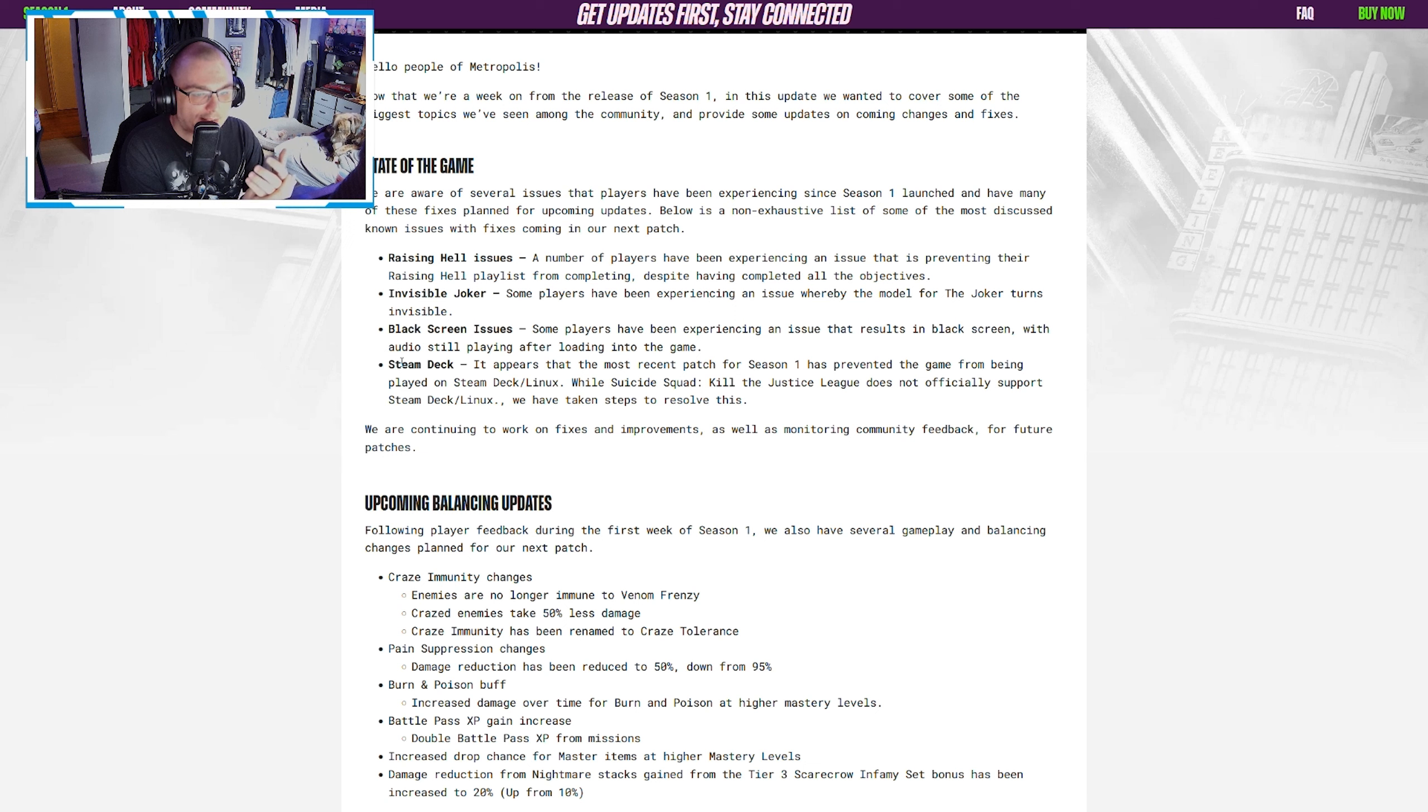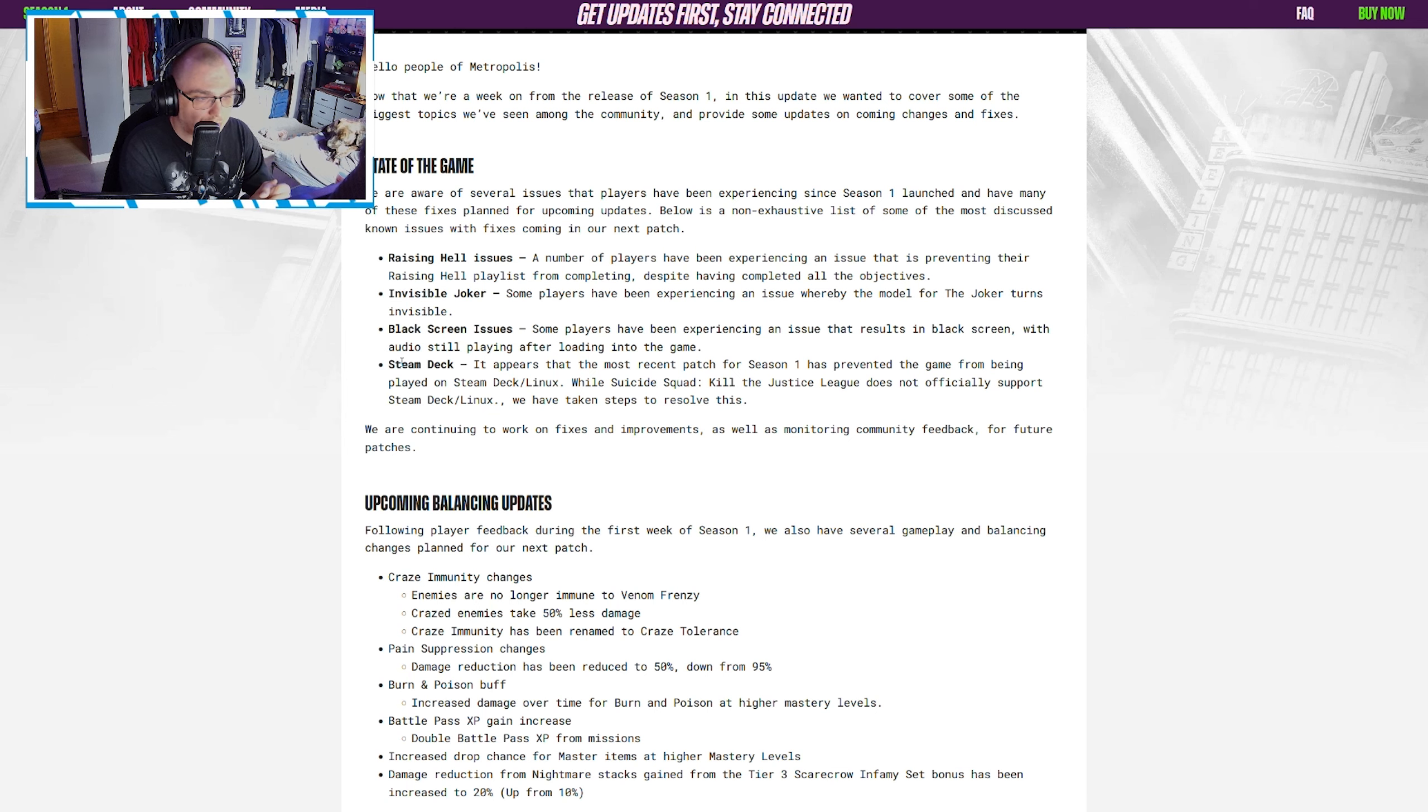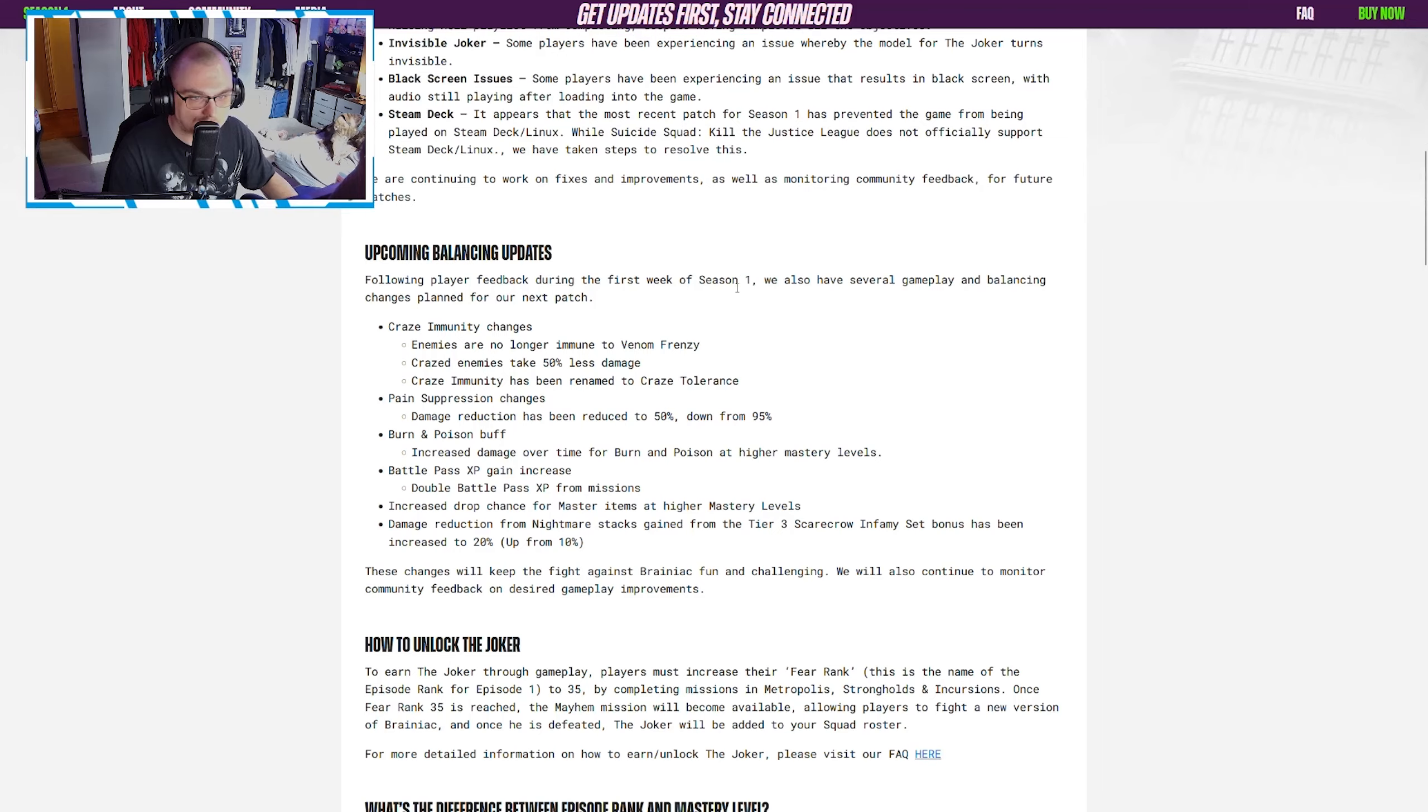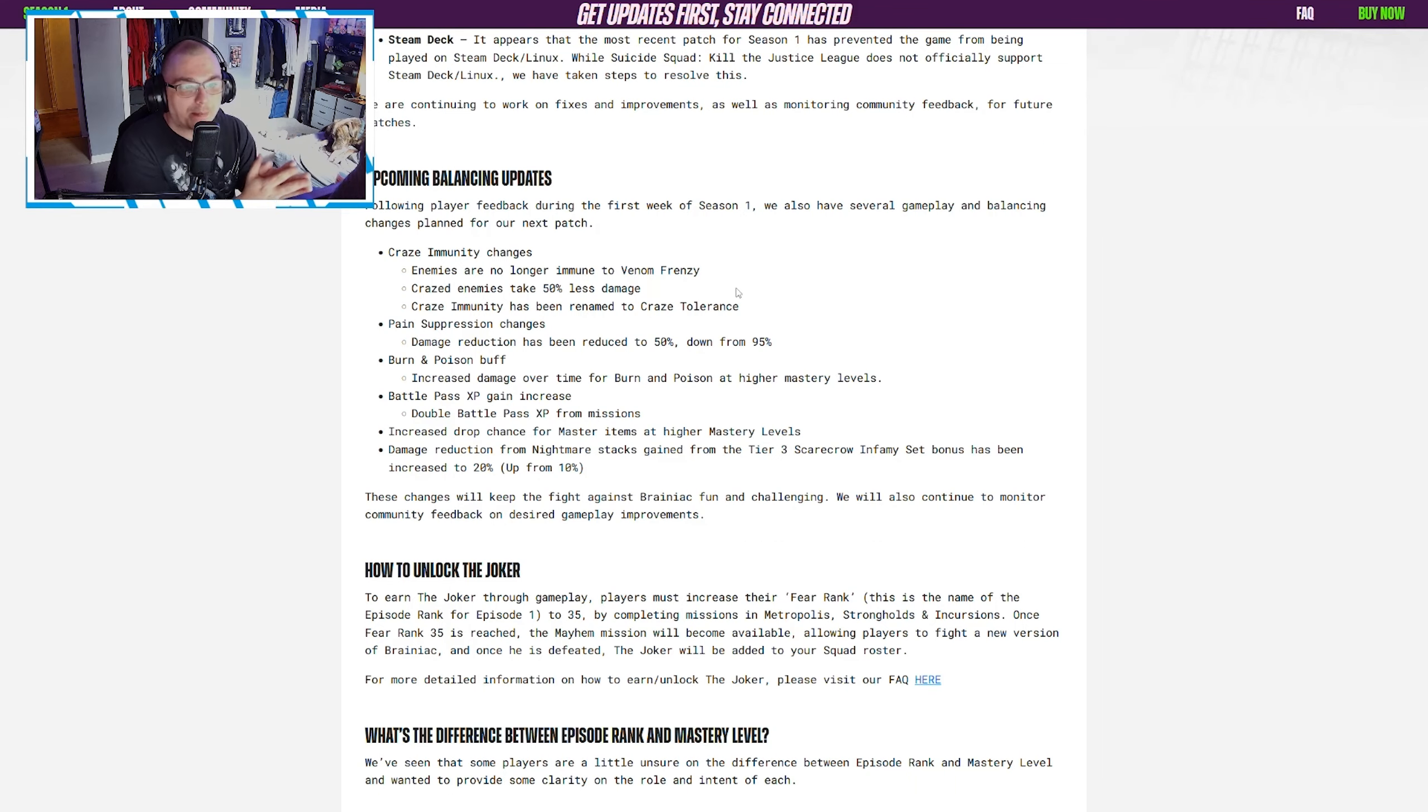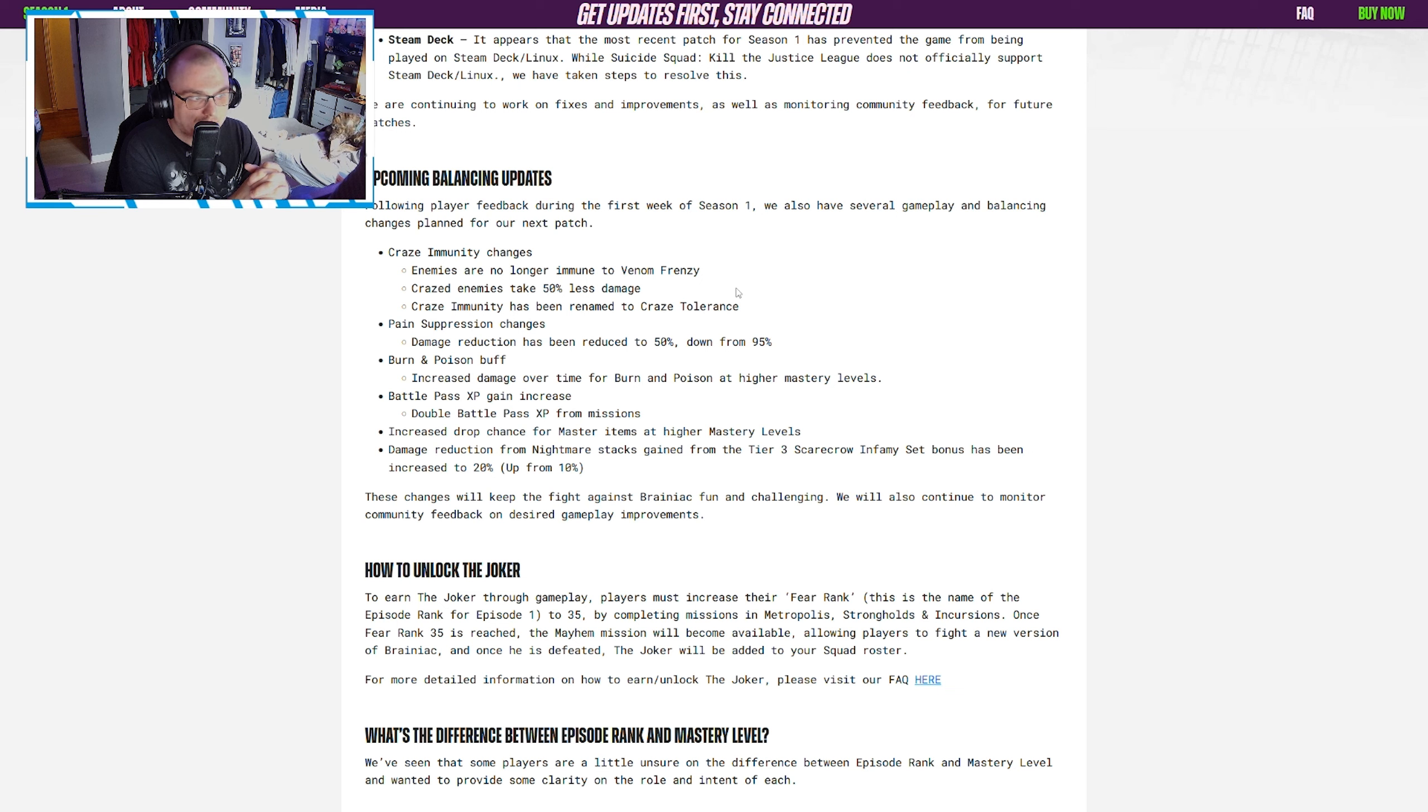Invisible Joker is the one that I experienced. Jay Shock Blast was talking to someone who had the Steam Deck or Linux issue, and someone tweeted me today that they have the black screen issue. Many of you guys in the comments have said you have the black screen issues, so that's something they're aware of and working on, and hopefully there's some fixes for all these as soon as possible.